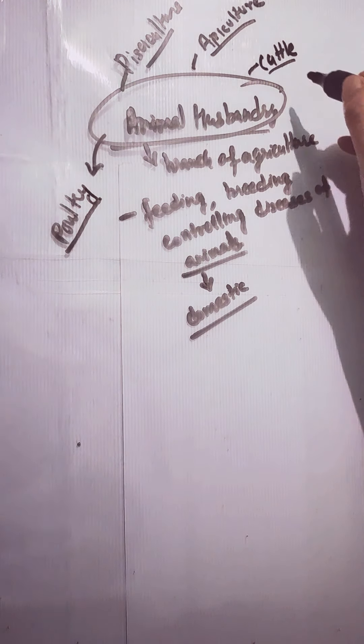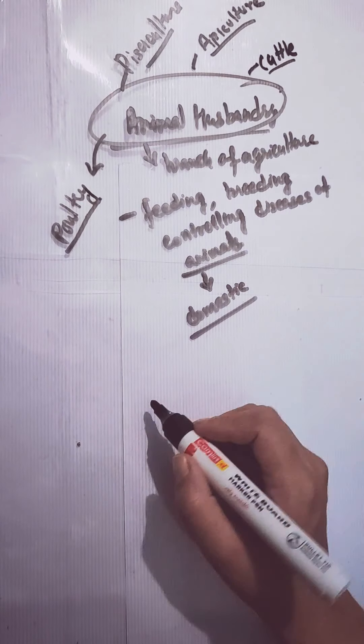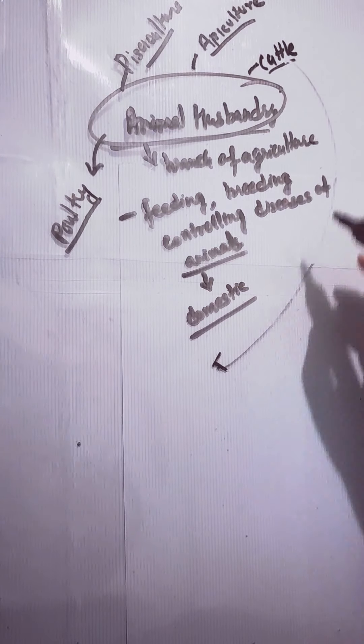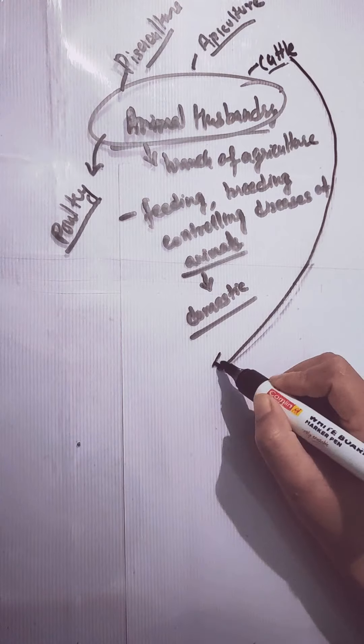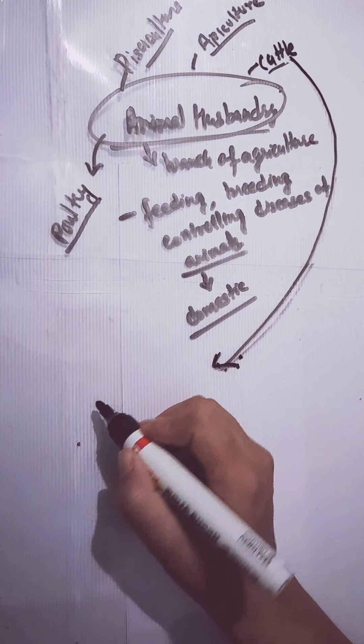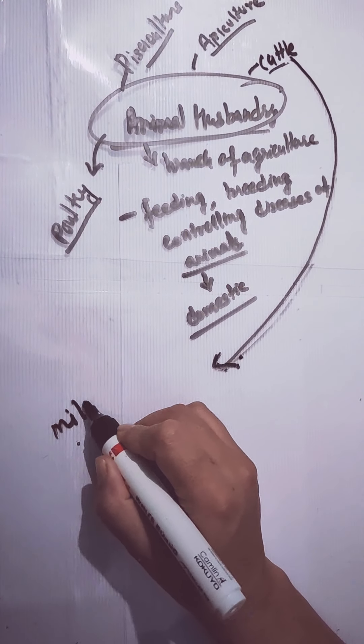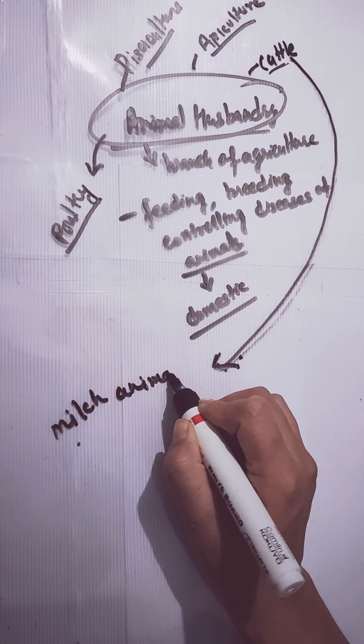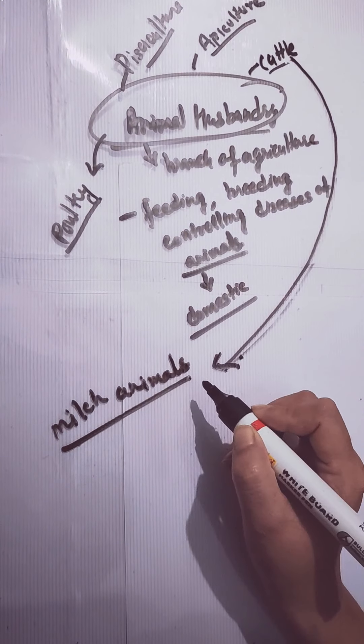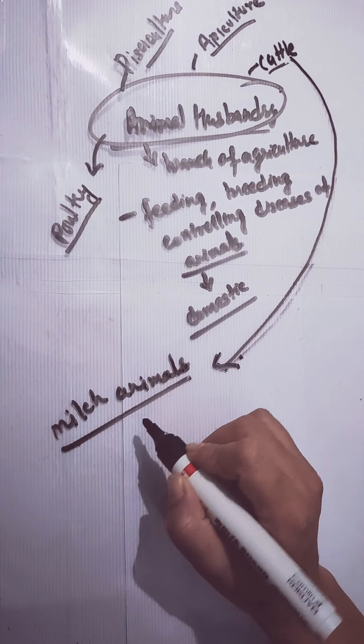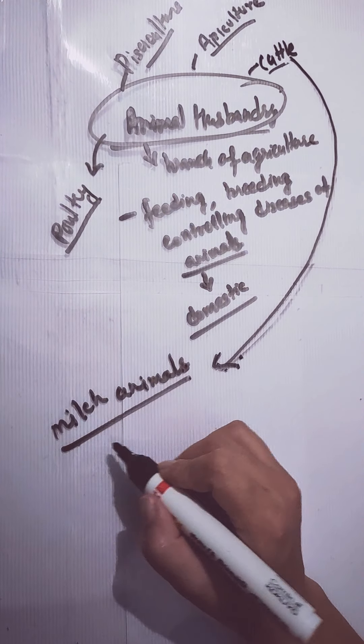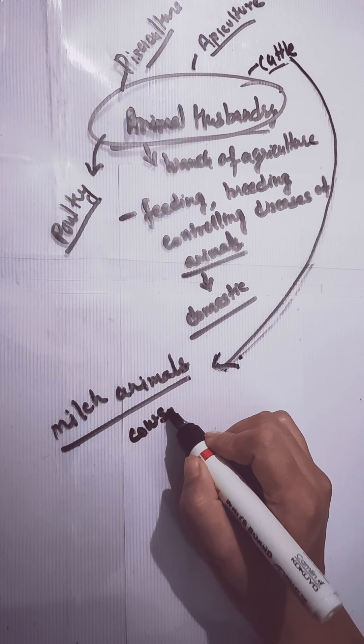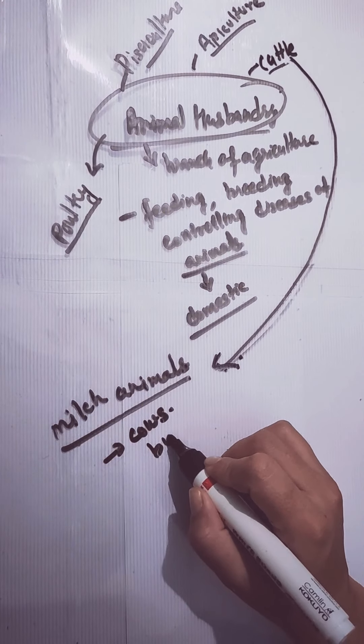In cattle-rearing, we will discuss two different types of animals. One is milch animals. Milch animals are those that give us milk. When we talk about milk, two names definitely come into our mind: cows and buffaloes. Next is drought animals, those which help in making our work easy by doing works like tilling, pulling the cart, etc. Examples are horses, ox, etc.